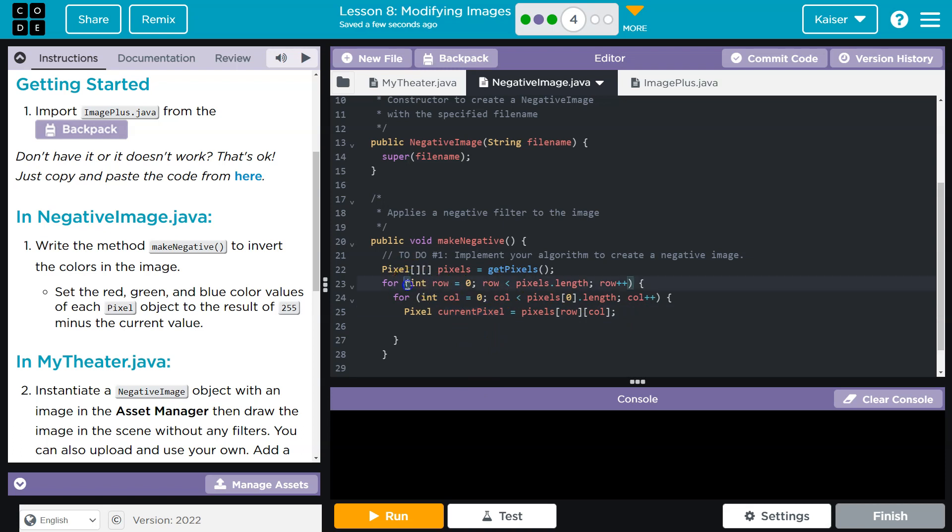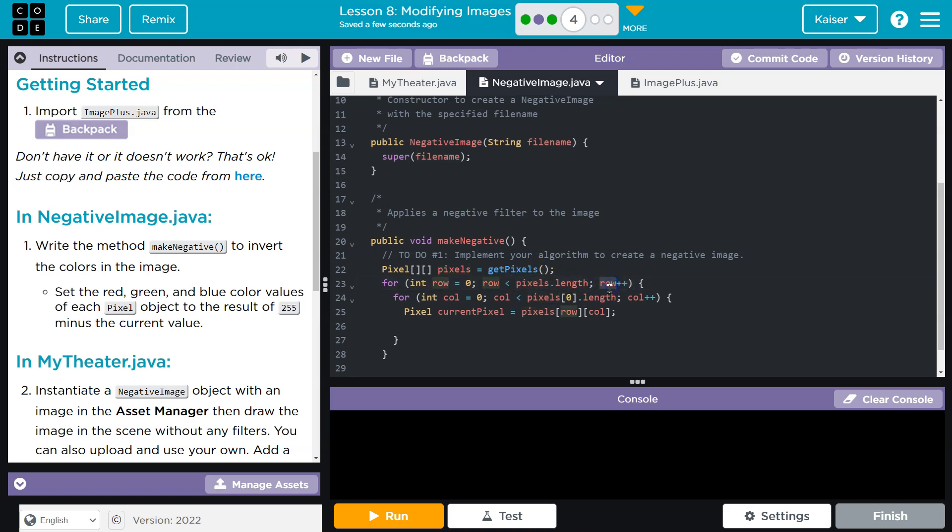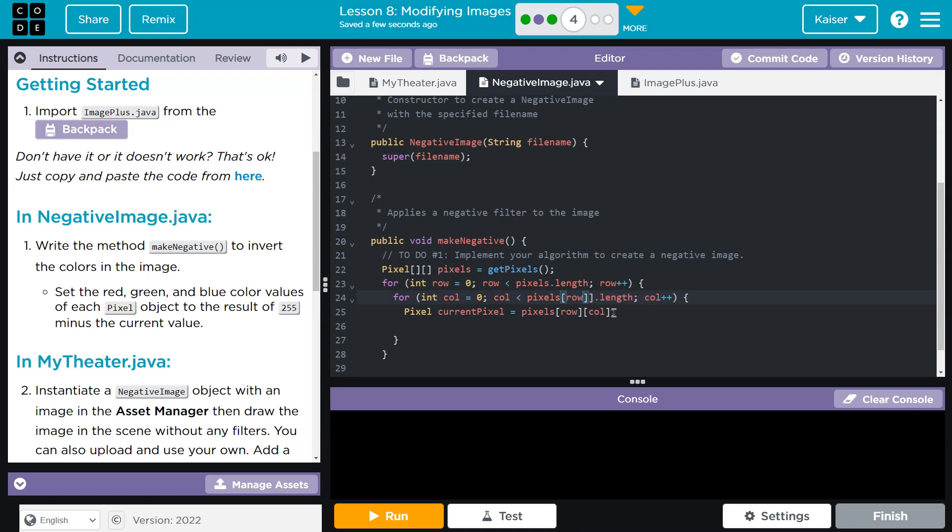So for loop, pretty basic here. We loop through every pixel. We set the row length. Rows must be less than the length of our 2D array because that's how many rows are contained. We go up by one each time. And then column must be less than the length of row zero. I like putting row here. Row zero is fine, but if it's a jagged array or something like that, I like getting the actual length of the row that we are on.